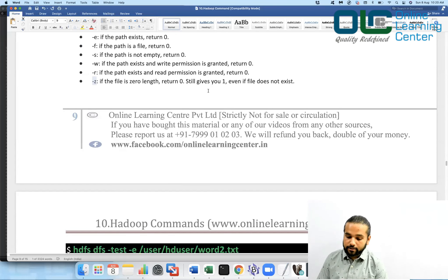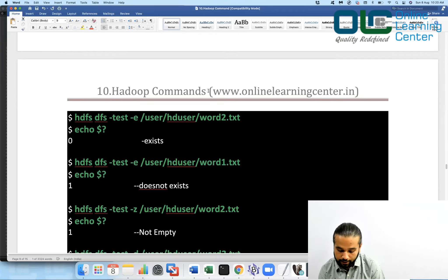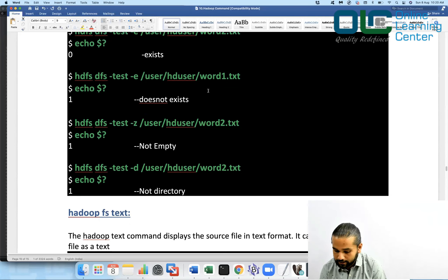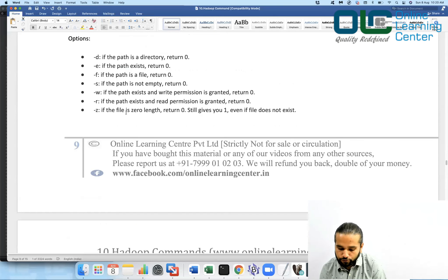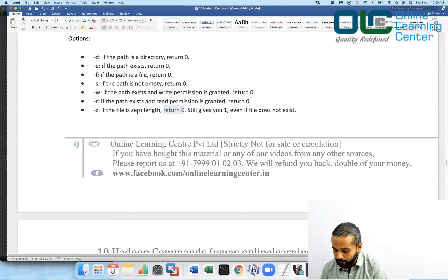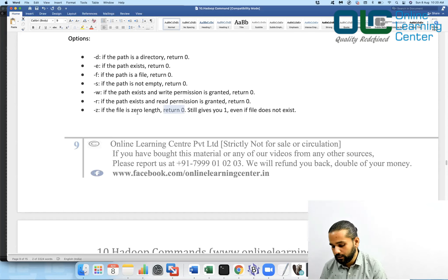An important edge case: if the file does not exist, -z still returns one. This parameter gives you zero only if the file is empty. Otherwise — even if the file does not exist — it returns one. So it is supposed to return zero only if the file is empty; otherwise it returns one.